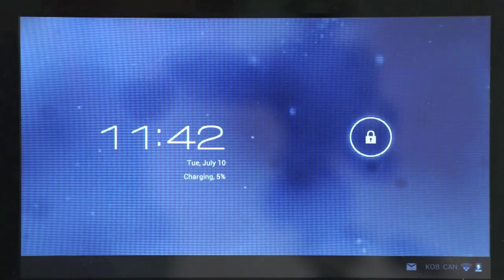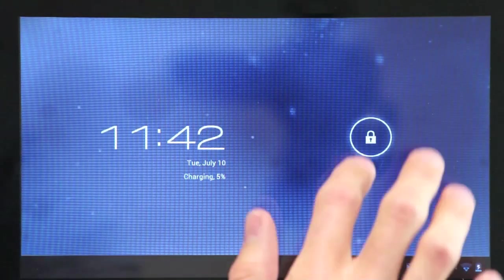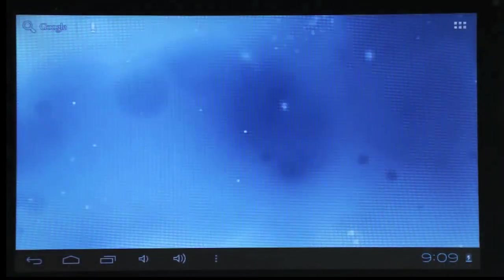To turn the tablet on, press and hold the power button. Then slide the lock screen to the right to open up the tablet.